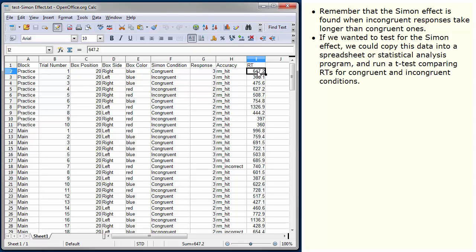If we wanted to test for the Simon effect, we could copy this data into a spreadsheet or statistical analysis program and run a t-test comparing reaction times for congruent and incongruent conditions.